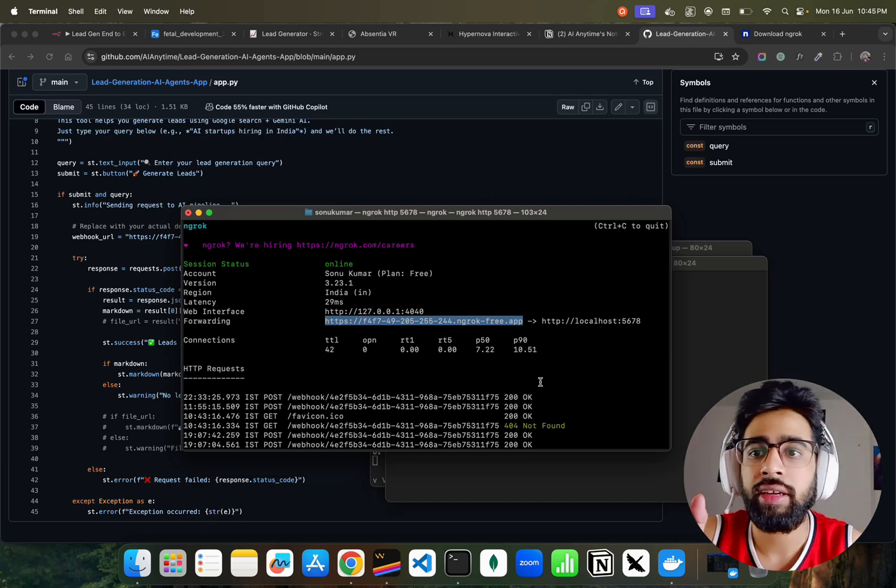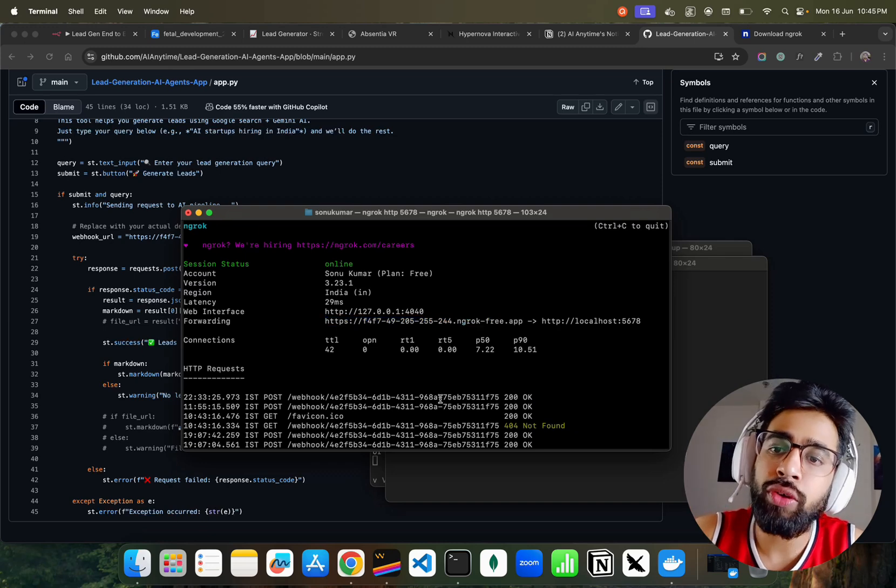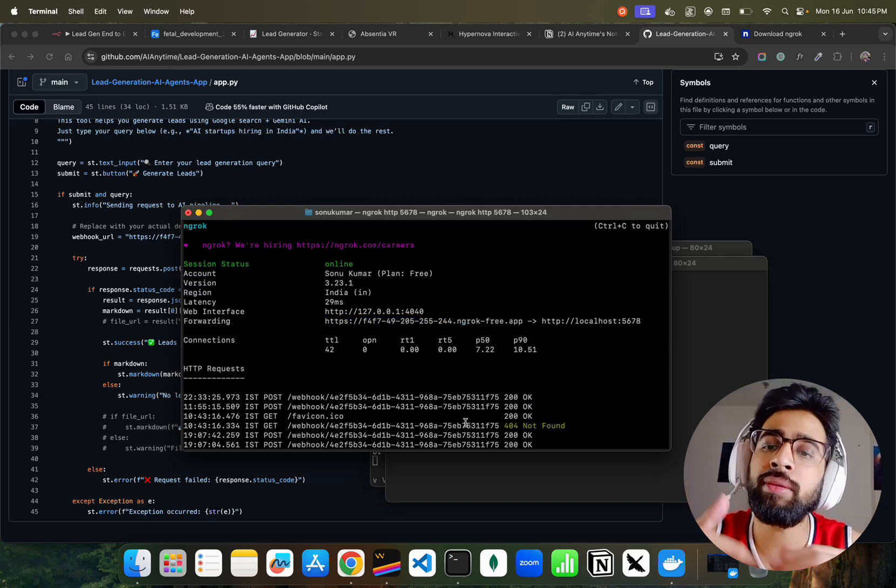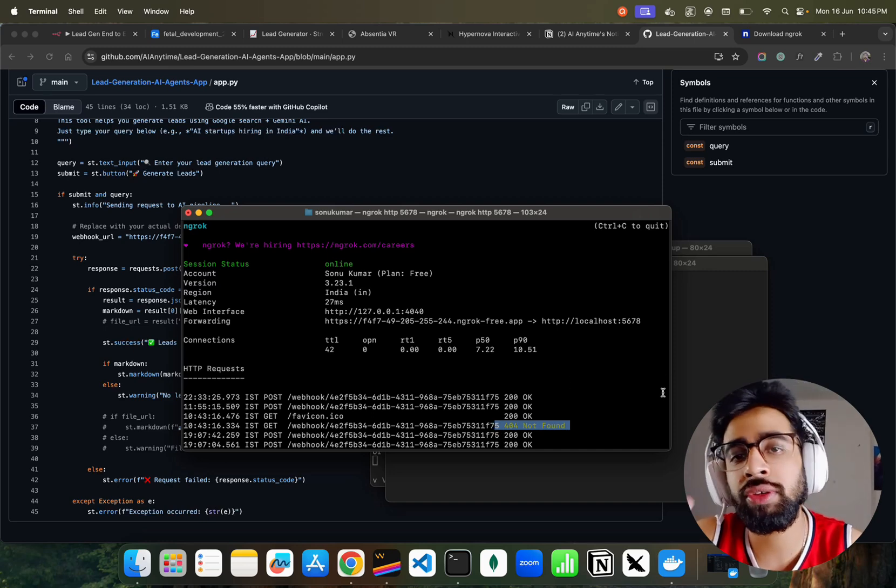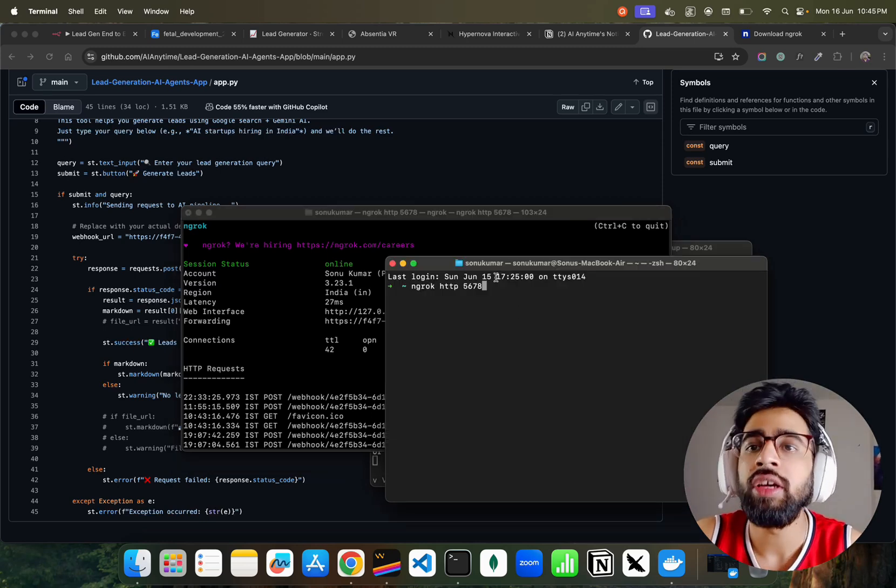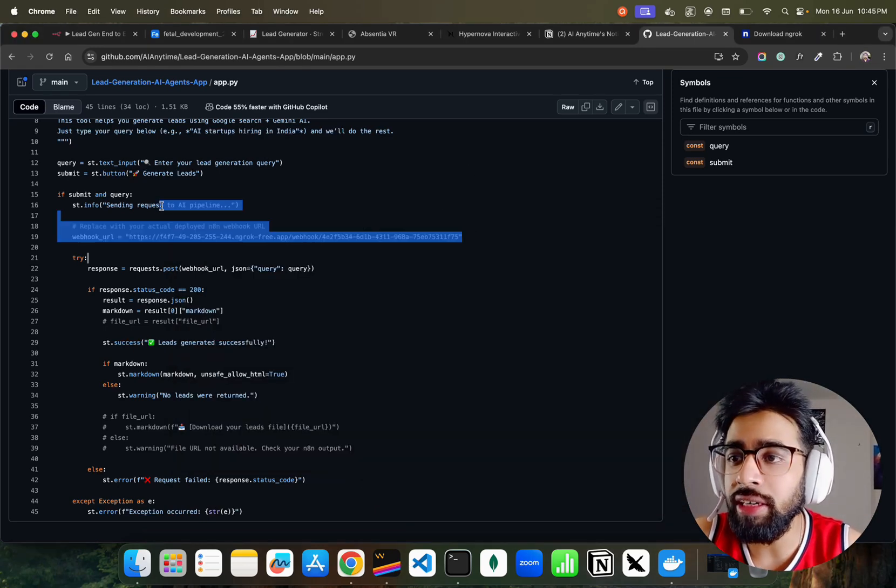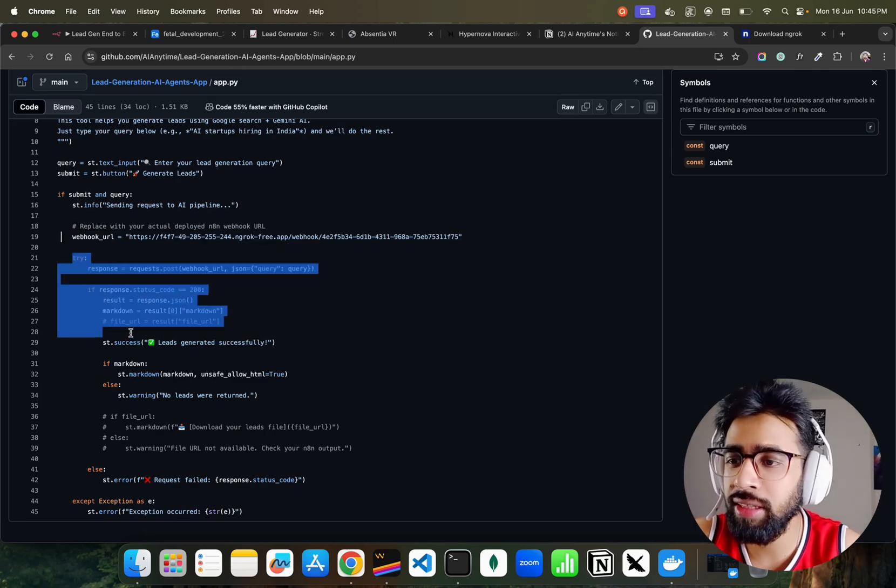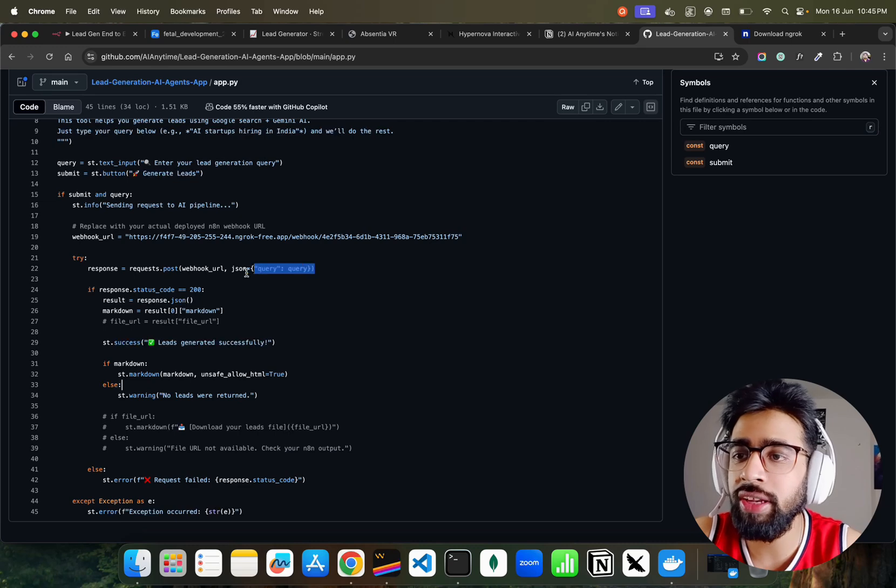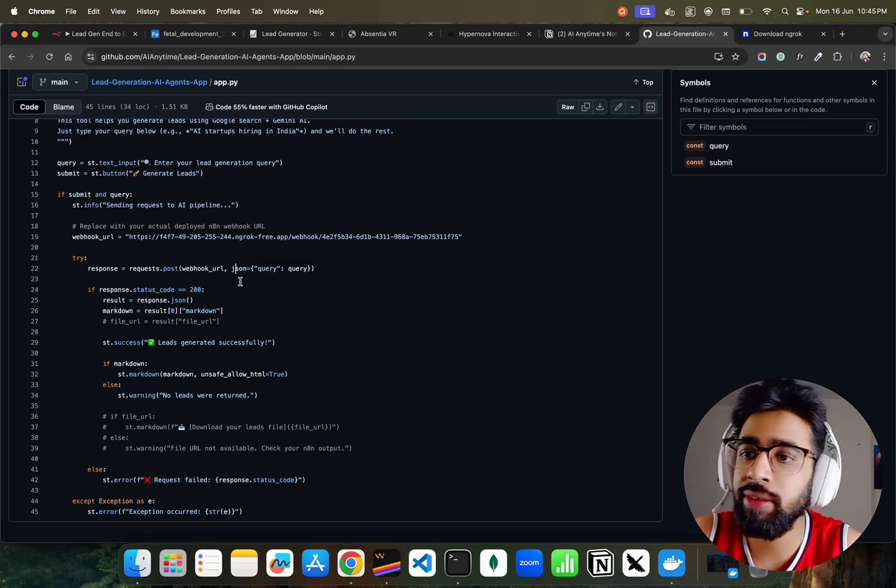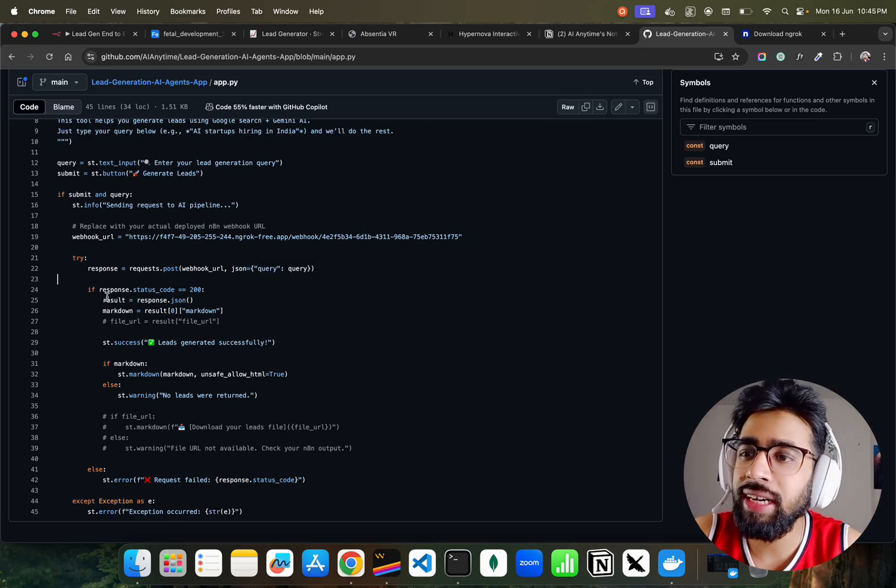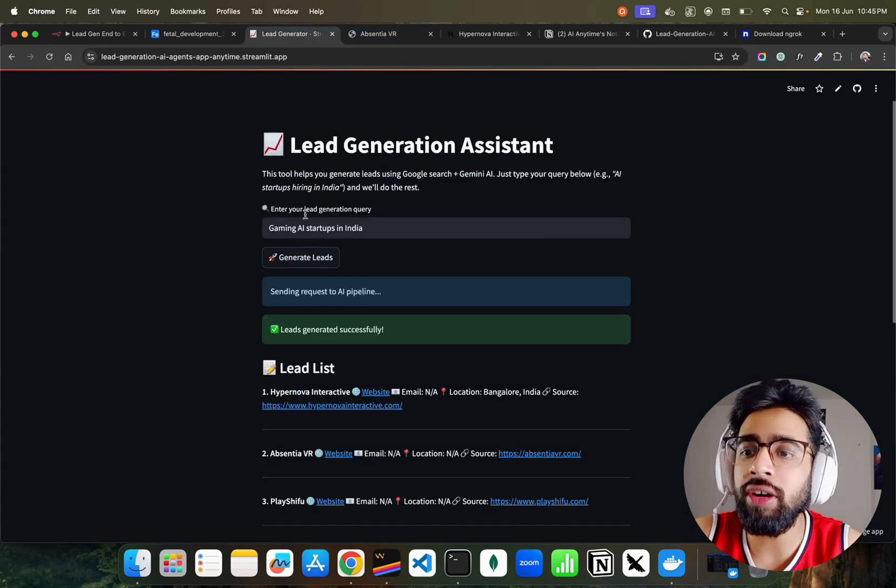It will start giving you 200 for each execution. If you're not getting 200, something is wrong. You can see here 404 because it was inactivated. Now we have given it the webhook URL in the Streamlit app. It takes the query - queries are JSON - and we get the output, that's what we got.